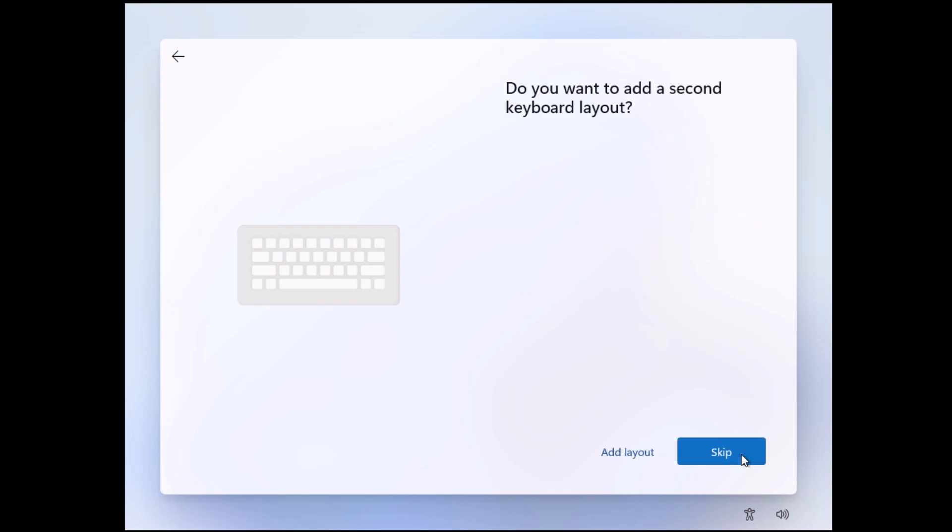And it says here, 'Do you want to add a second keyboard layout?' This is where my original method worked and it still works. I'll put a link to my other video in case this new method doesn't work, so you can have a look at that too. So we want to skip this. Just left click once on skip.